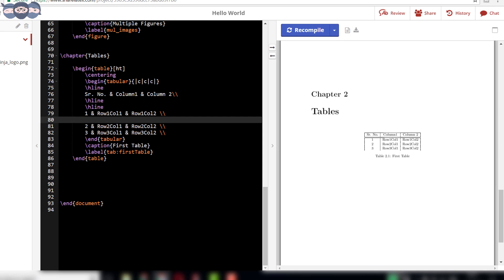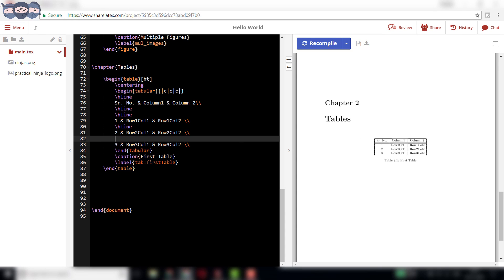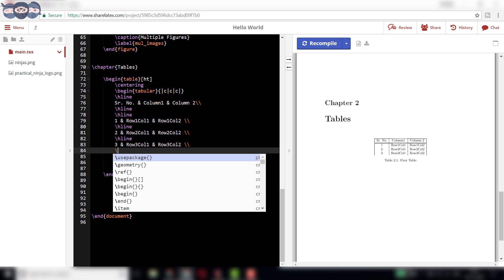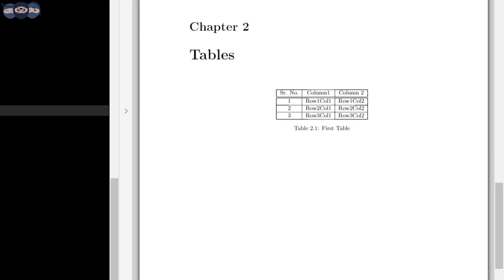Let us add slash h line after every column entry and check the results. Compile the code and we can see a horizontal line has been added after every row in the table.